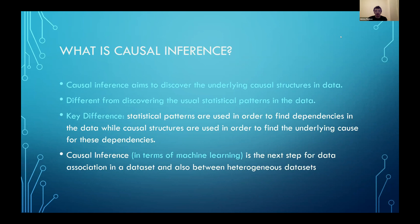So first of all, what is causal inference? Causal inference aims to discover the underlying causal structure within data. People might say that's basically discovering patterns within the data, and that could be the case, but in some cases it isn't — because there are differences between discovering statistical patterns in data, which are used to find dependencies, and the underlying causal structure, which is actually the underlying cause for these dependencies.